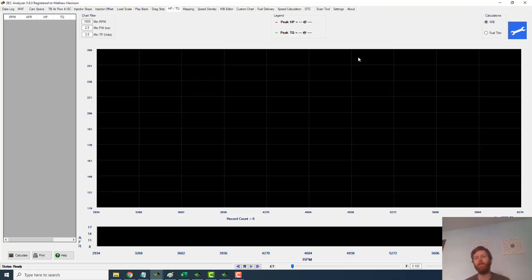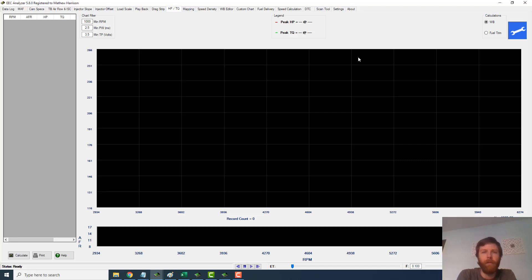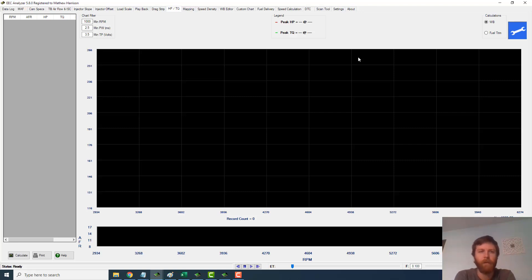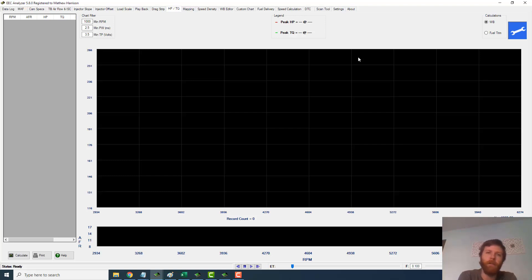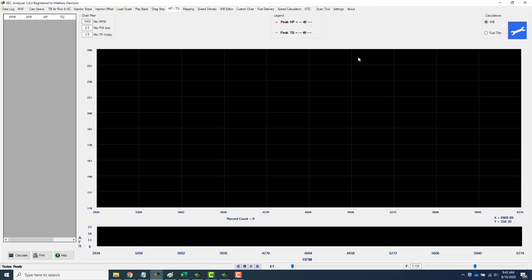So, again, don't get caught up with numbers, guys. Just use it as a tuning tool. That's what it is. Dynos, sheets like this, it's tuning tools. All right, Chris, good luck. Godspeed, man.